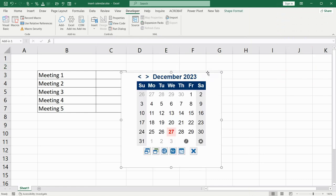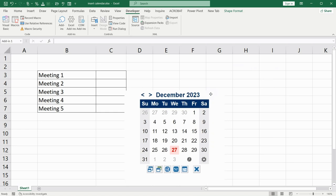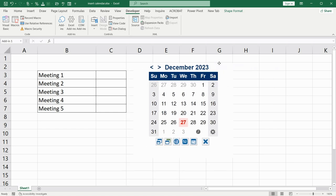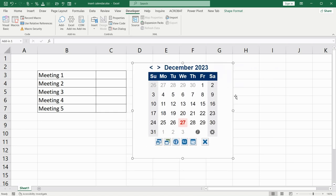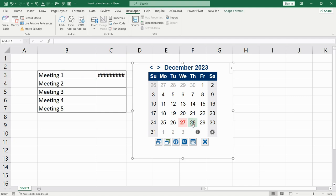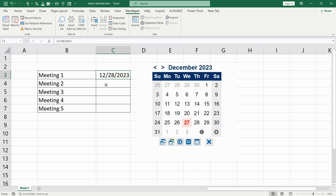OK, you can drag it right, left, down, up, anywhere you wish. Now if you want to add some data, for example, for Meeting 1 you are going to do it on the 28th of December. Then click this date and it will appear up here.